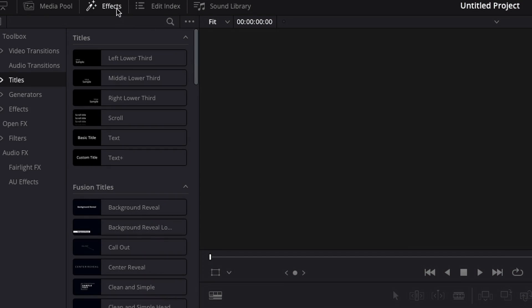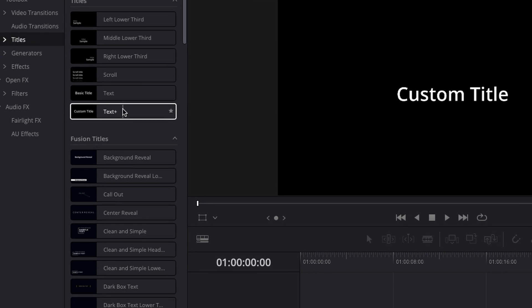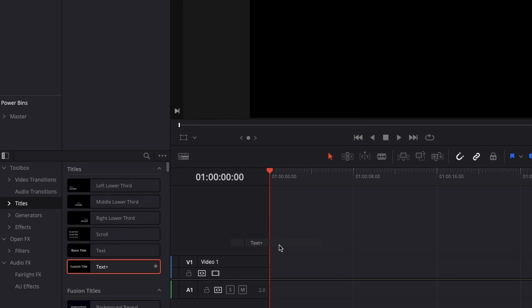First step, go to your effects library in the top left corner, then go to titles and then use this text plus tile. Just drag it onto your timeline just like so.